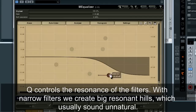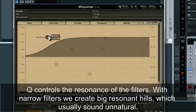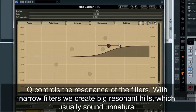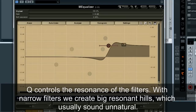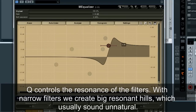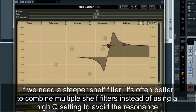Q controls the resonance of the filters. With narrow filters, we create big resonant hills, which usually sound unnatural. If we need a steeper shelf filter, it's often better to combine multiple shelf filters instead of using a high Q setting to avoid the resonance.